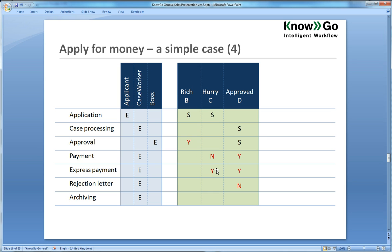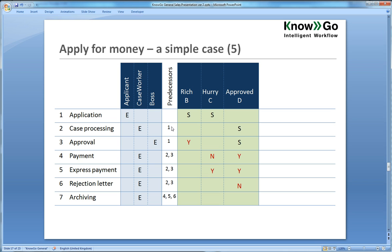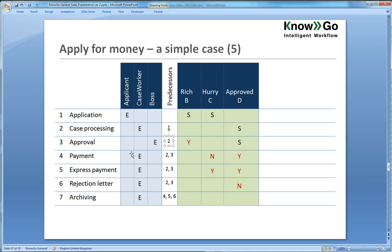And the only thing that we missed now is the predecessors or the sequence constraints. Now what it says is that case processing has to wait for number one. This is similar to a project plan. So there has to be a completed application before you can do the case processing. In many cases, you would say two here in that there has to be a completed case processing before you can consider approval. But let's assume that the boss is on his way to vacation and he can see the case is there, but the case worker has not yet carried out his case working step.